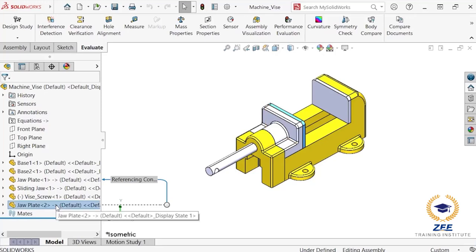As you can see for the jaw plate component, when working properly, external references are considered in context. When they cannot work properly, they are considered out of context and cannot update properly.